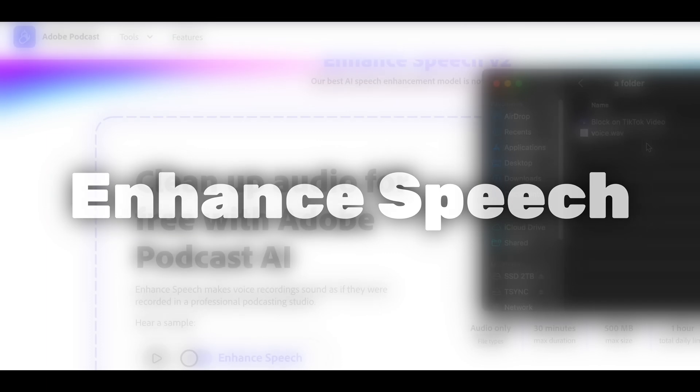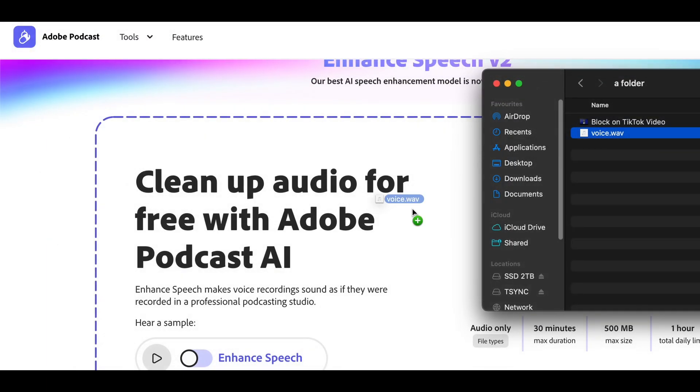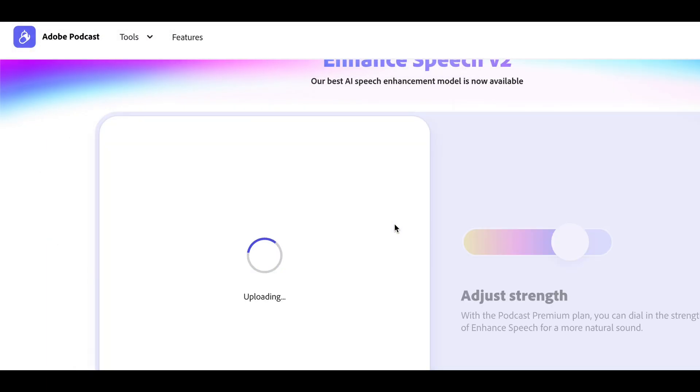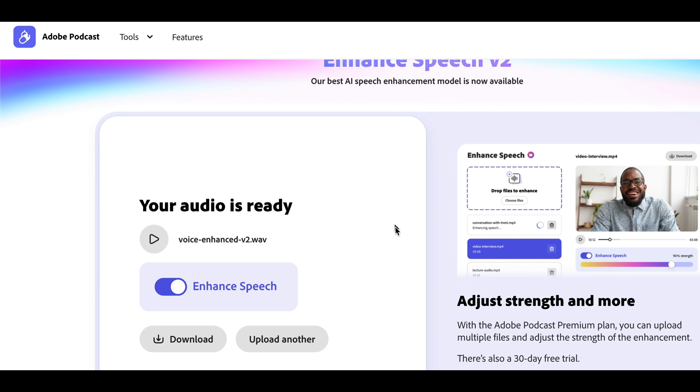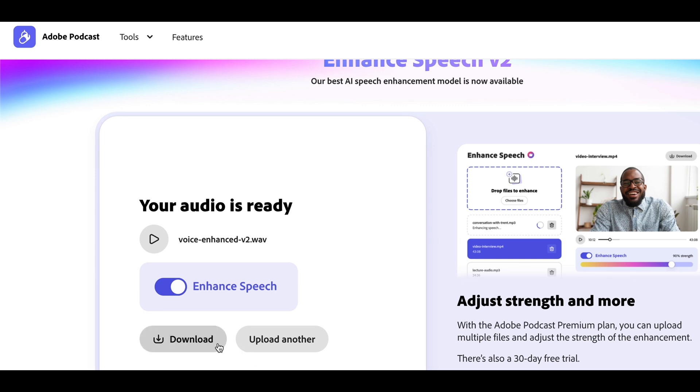I'm going to head into a free tool called Enhance Speech by Adobe. I simply drag and drop my audio file into the software and click Enhance. Within seconds, our amateur voiceover now sounds like it was done in a professional studio. Take a listen to the before and after.